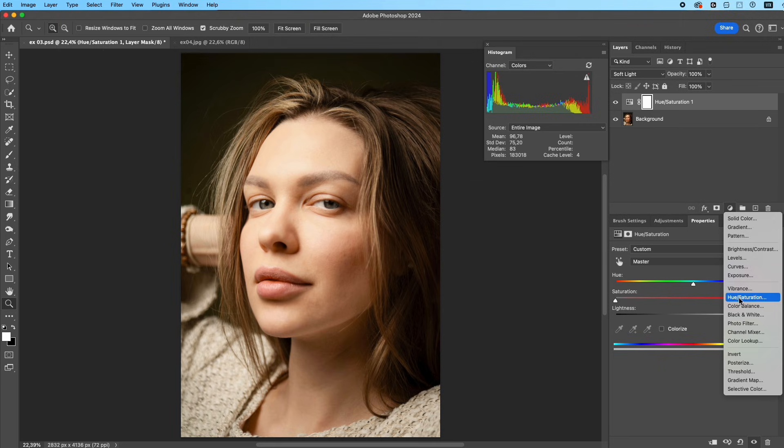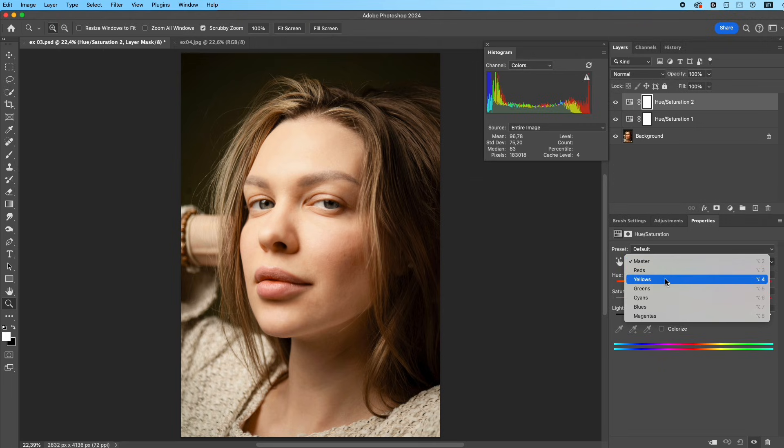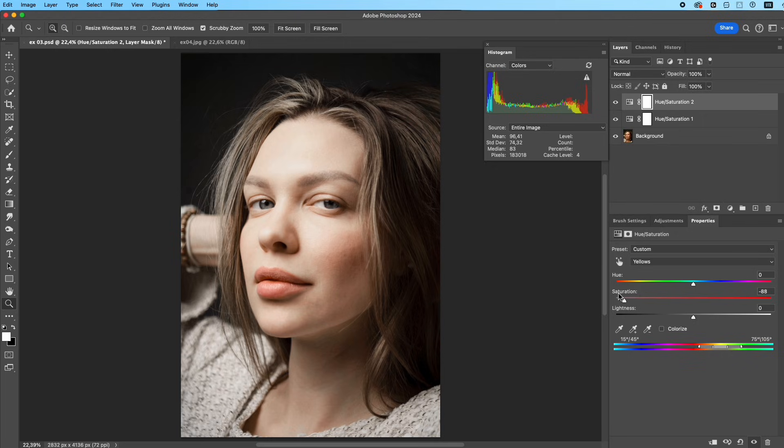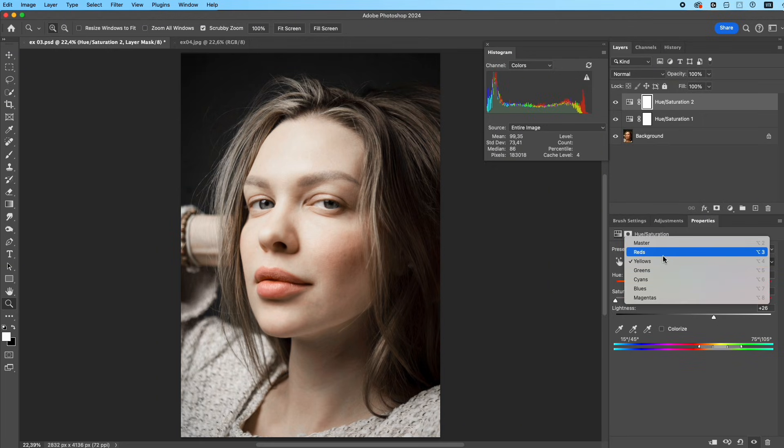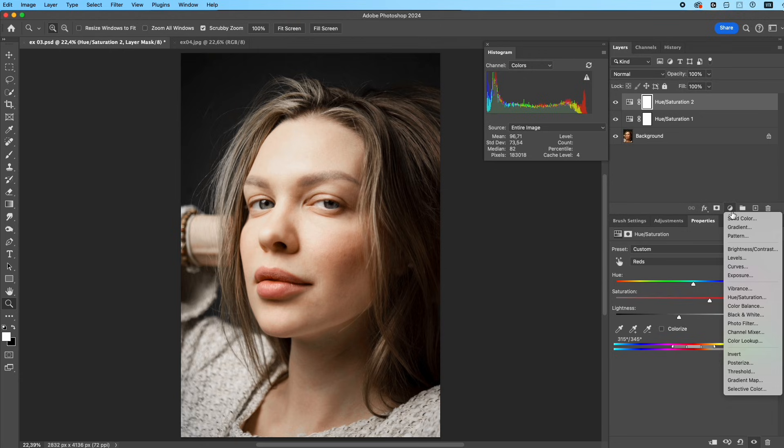Add another Hue/Saturation layer. Select Yellow and lower the saturation completely to remove yellow from the skin. Increase lightness slightly. Select Red, lower lightness to reduce redness, and increase saturation slightly to keep a natural blush.